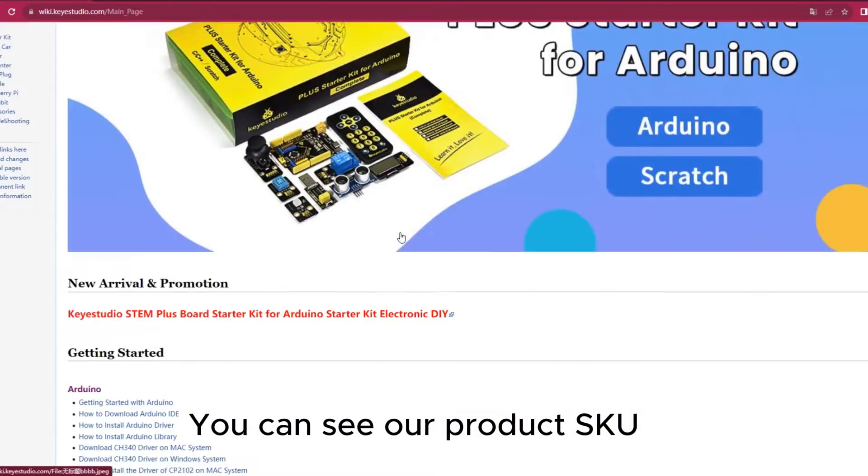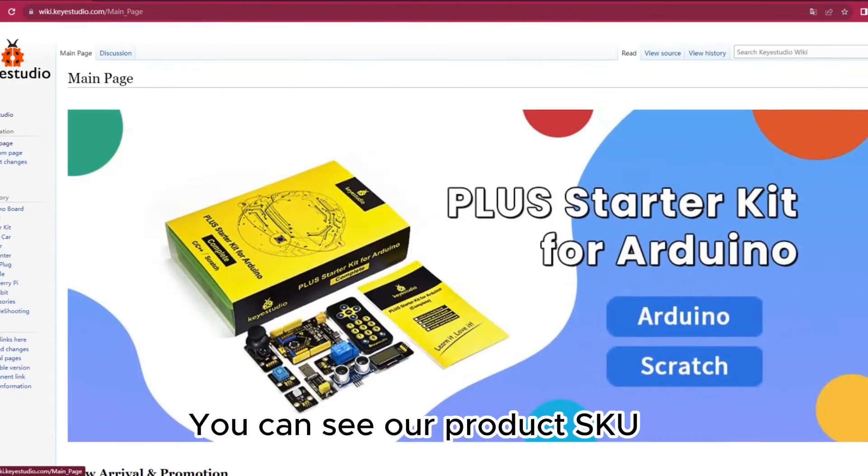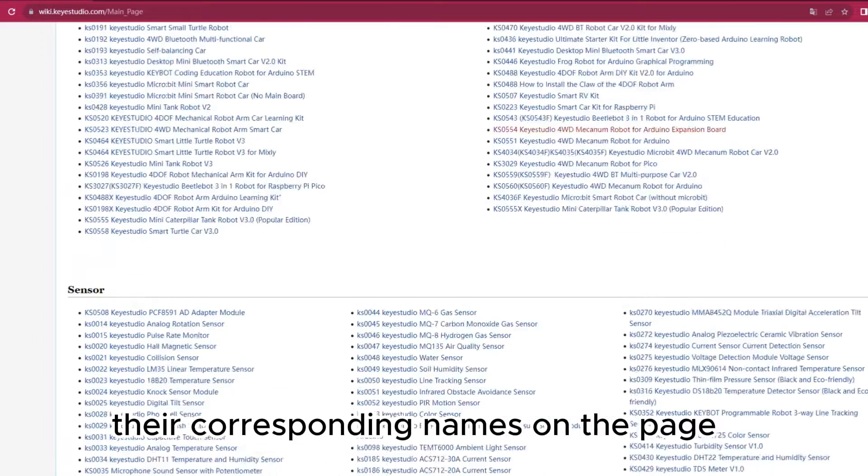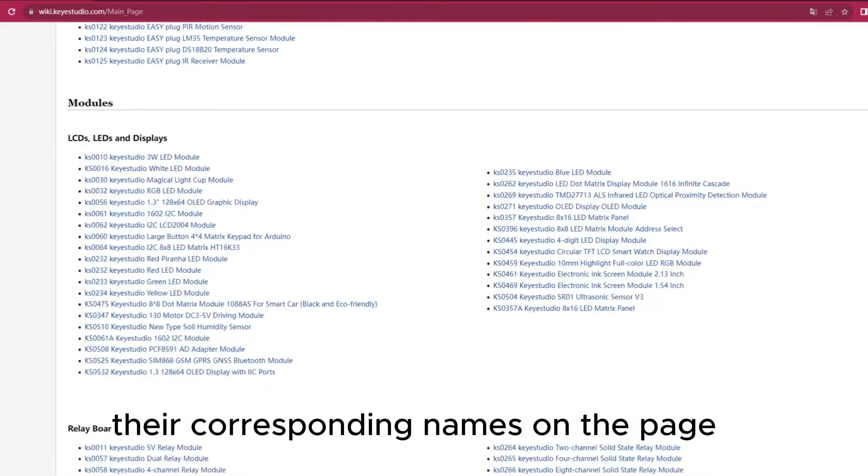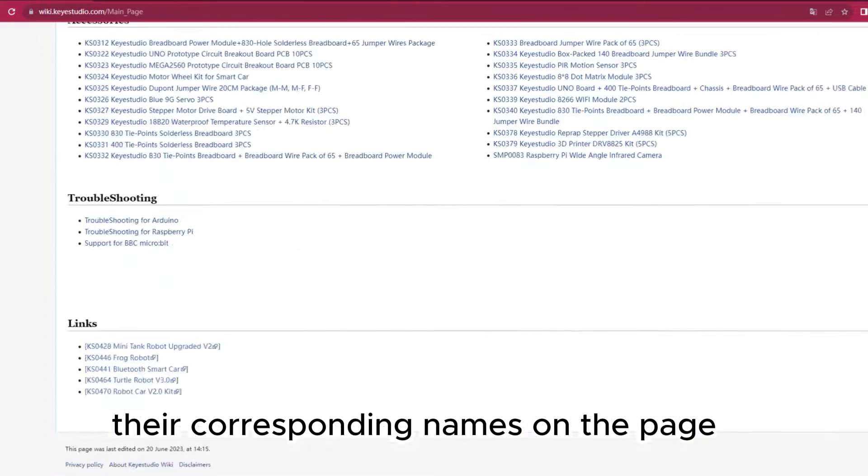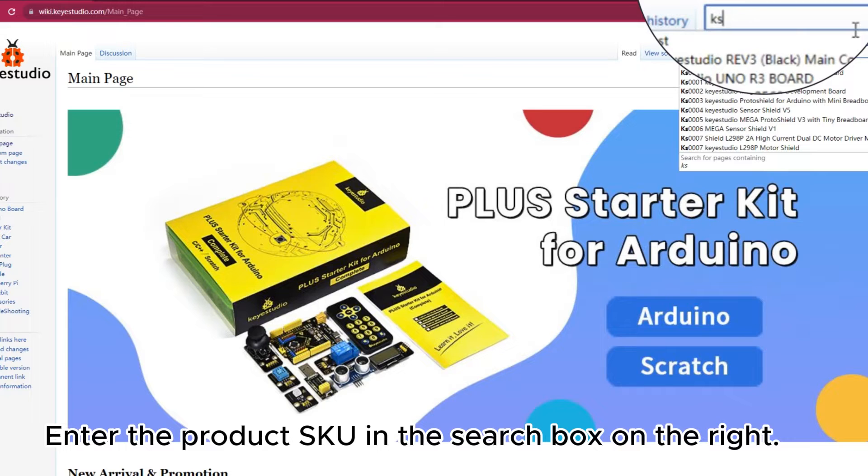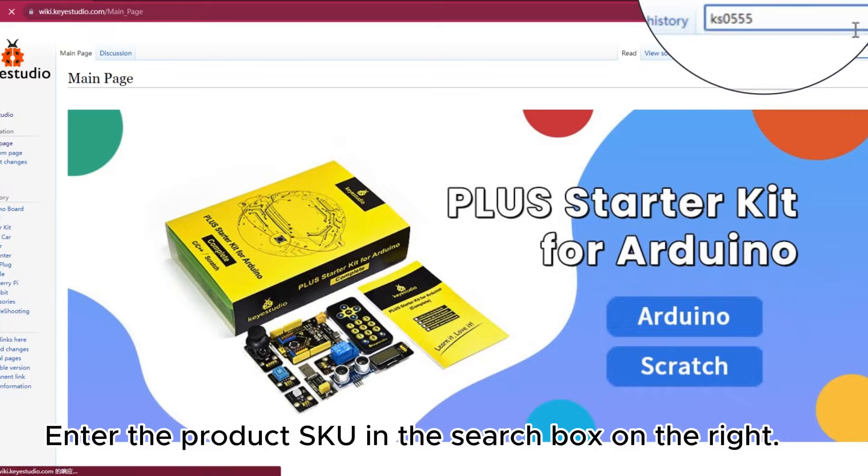You can see our product SKU and their corresponding names on the page. Enter the product SKU in the search box on the right.